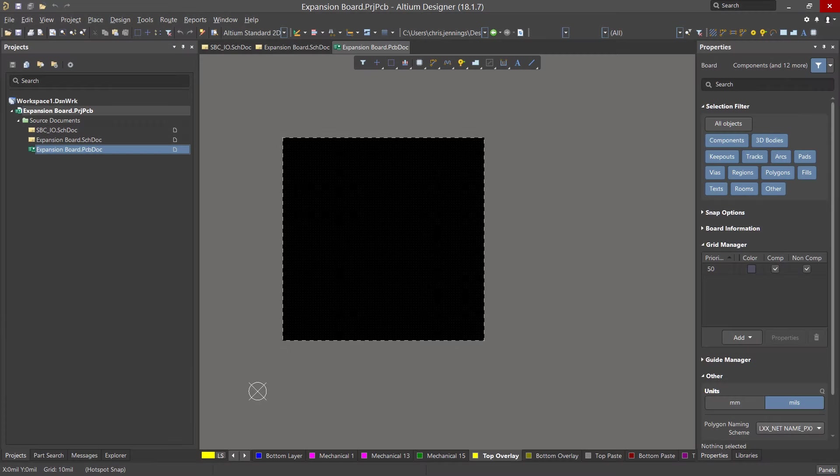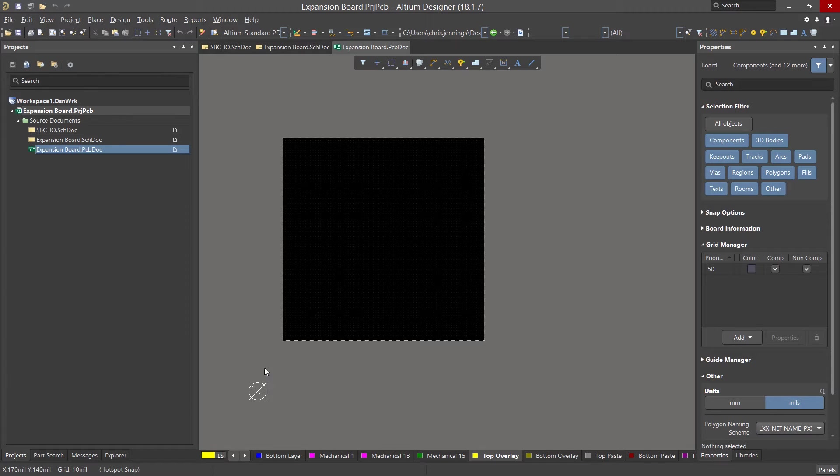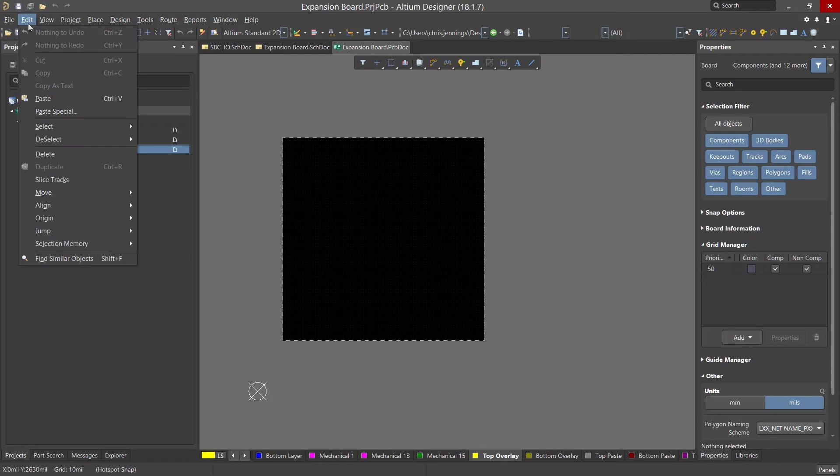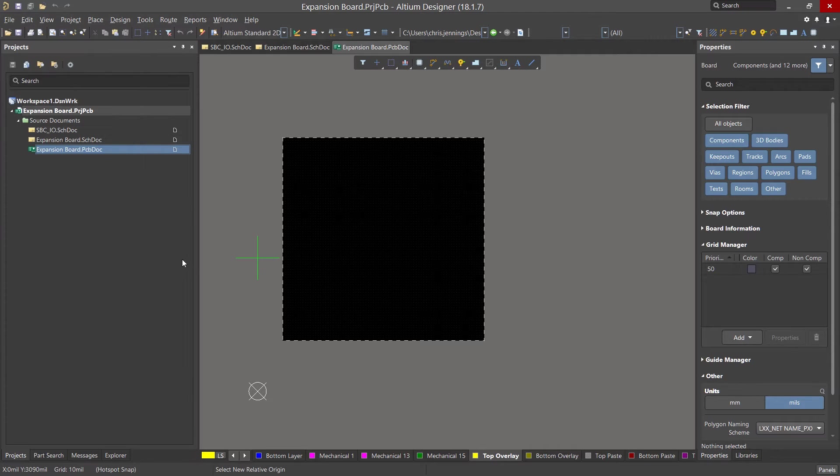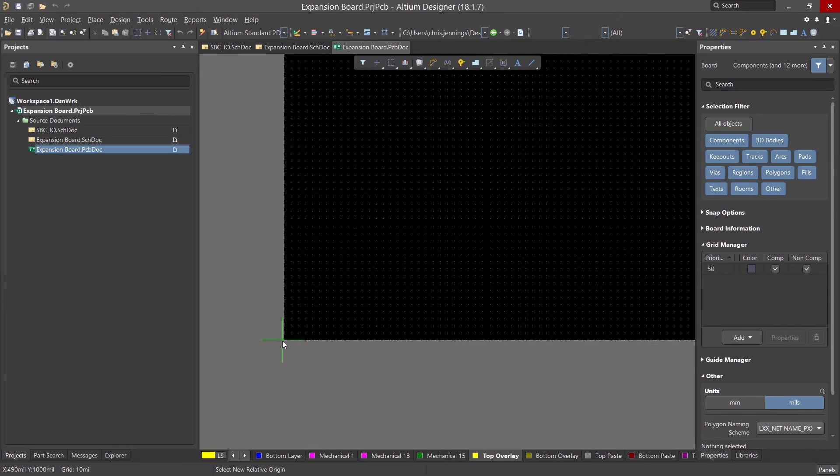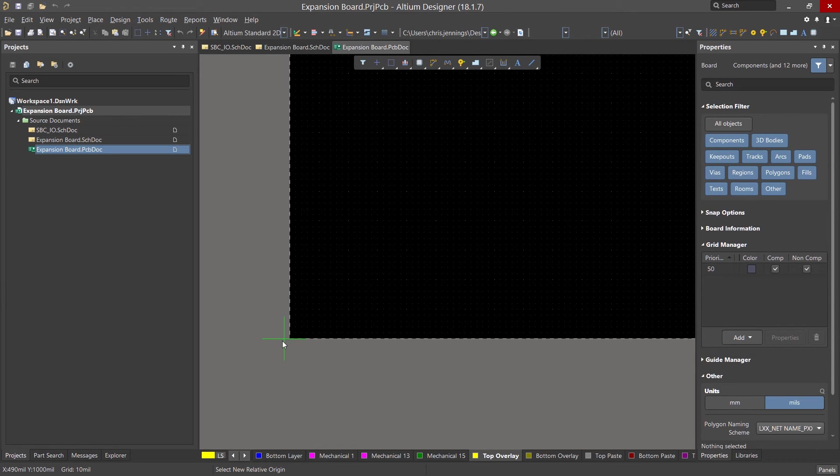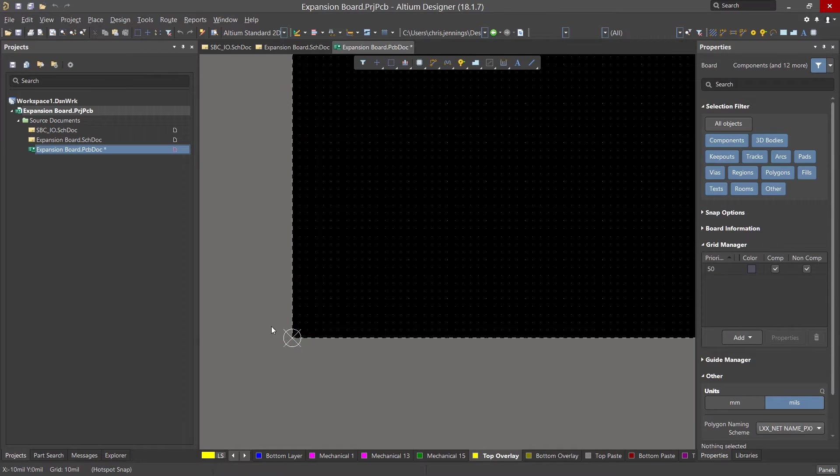Opening up the PCB we see it's represented as a black rectangle. While it's not needed, I prefer to set the origin of the board to the lower left corner. To do this right click on the edit pull down menu and then select origin and set. Now with the mouse we can place the zero zero coordinates for the board. Let's zoom in a little bit. We'll place it on the bottom left corner by left mouse clicking on it.